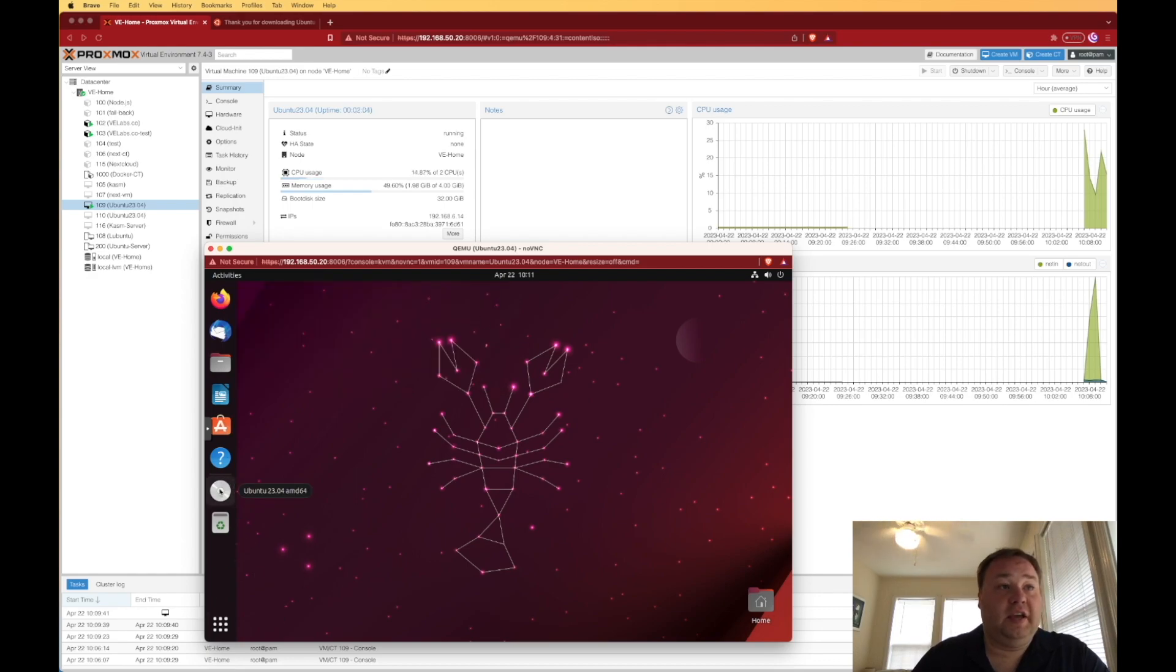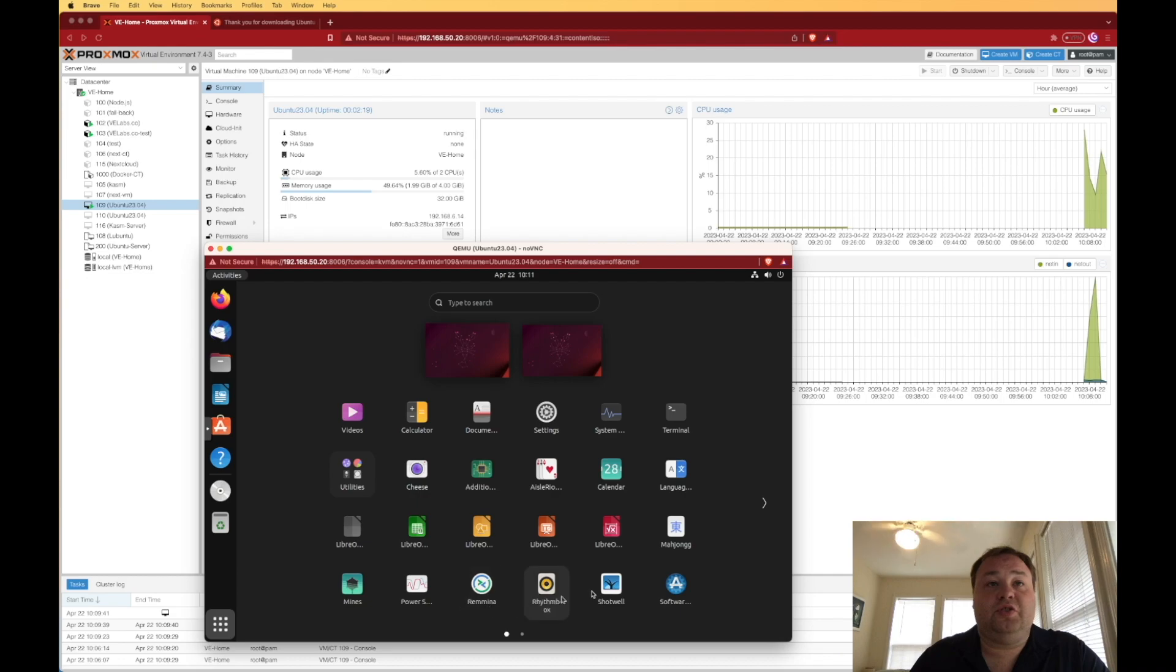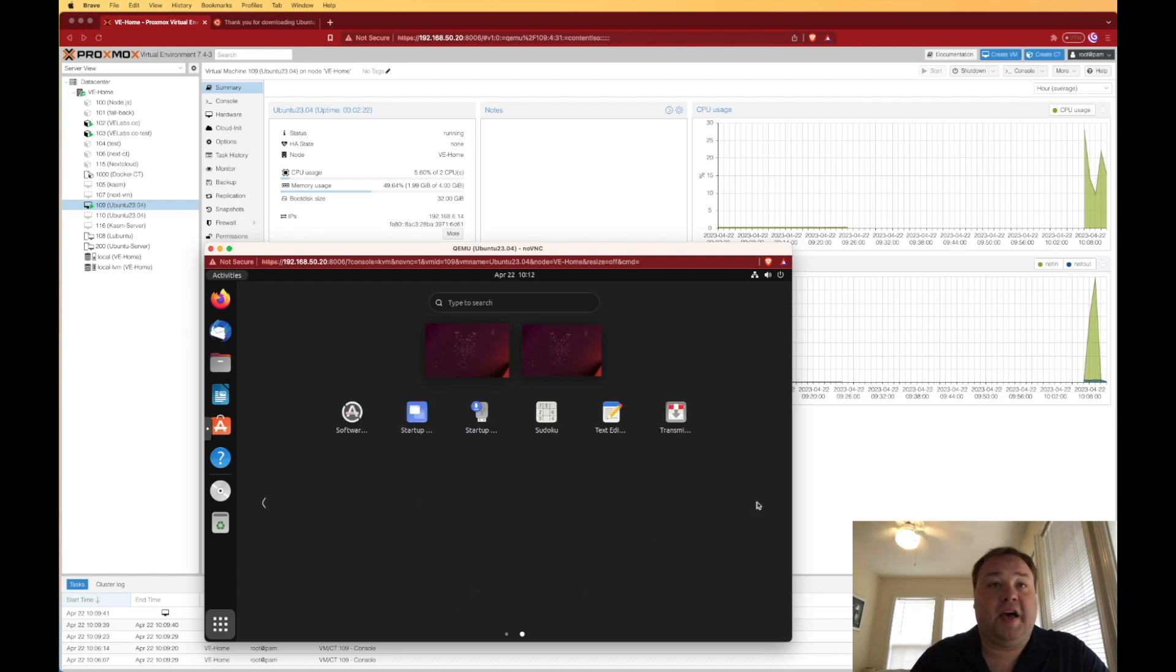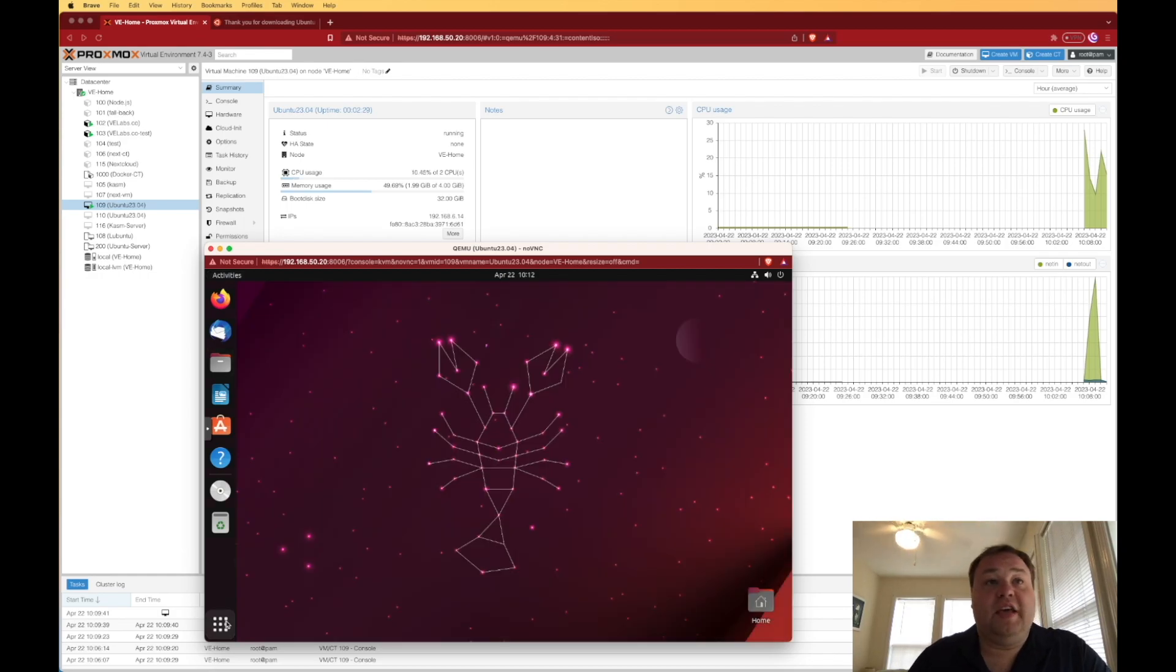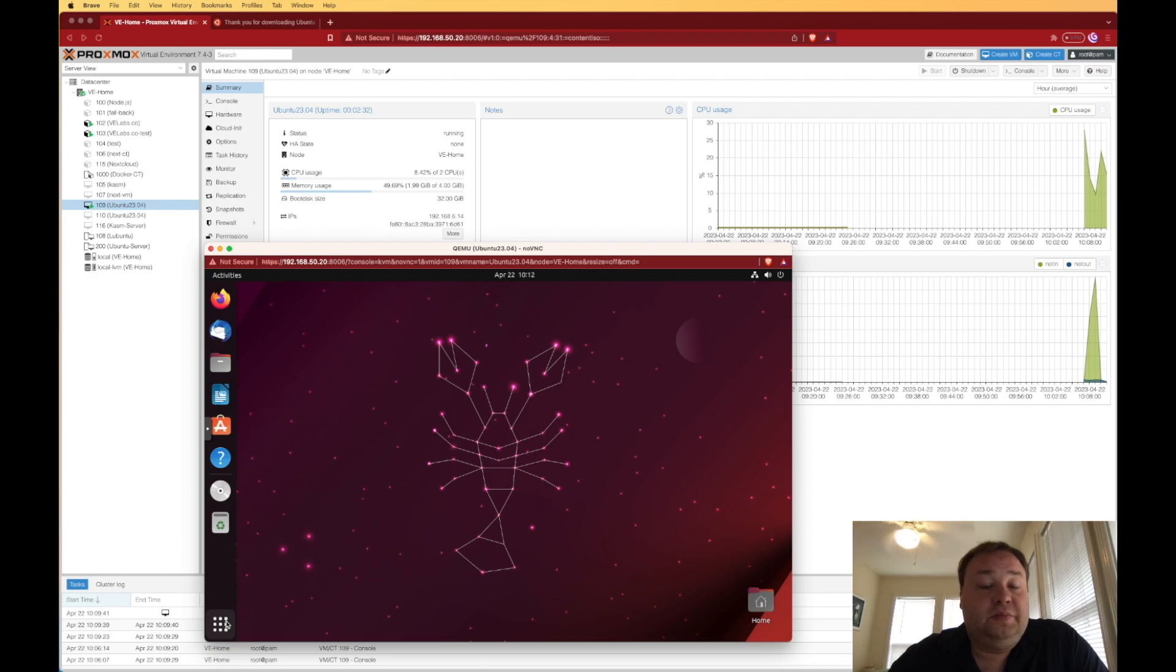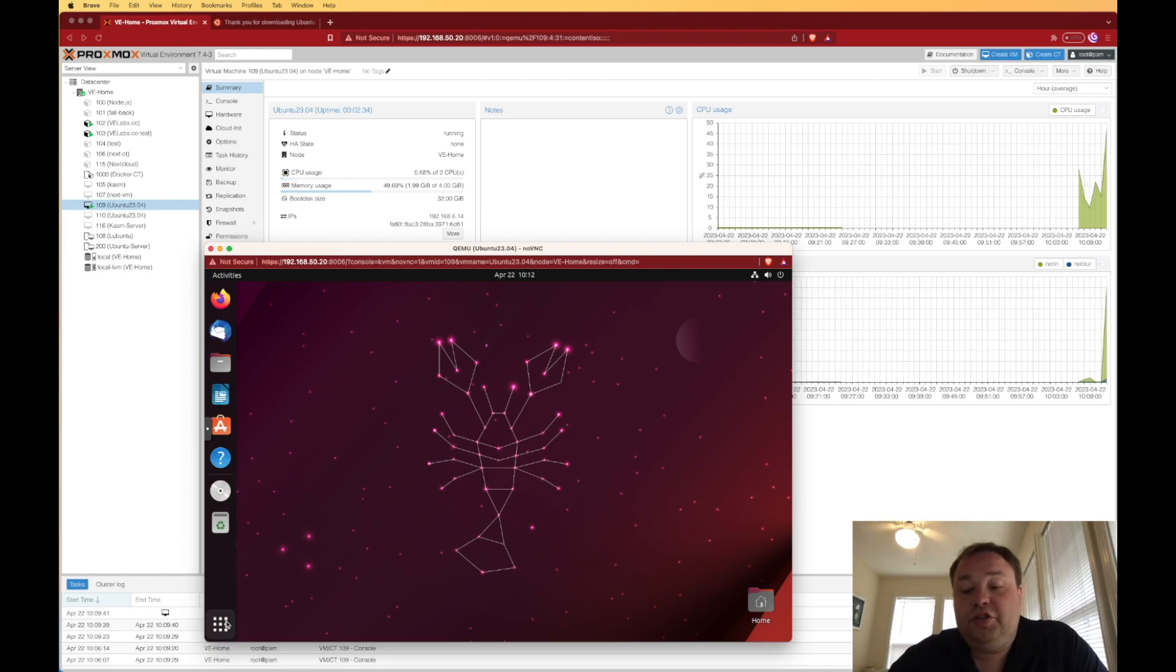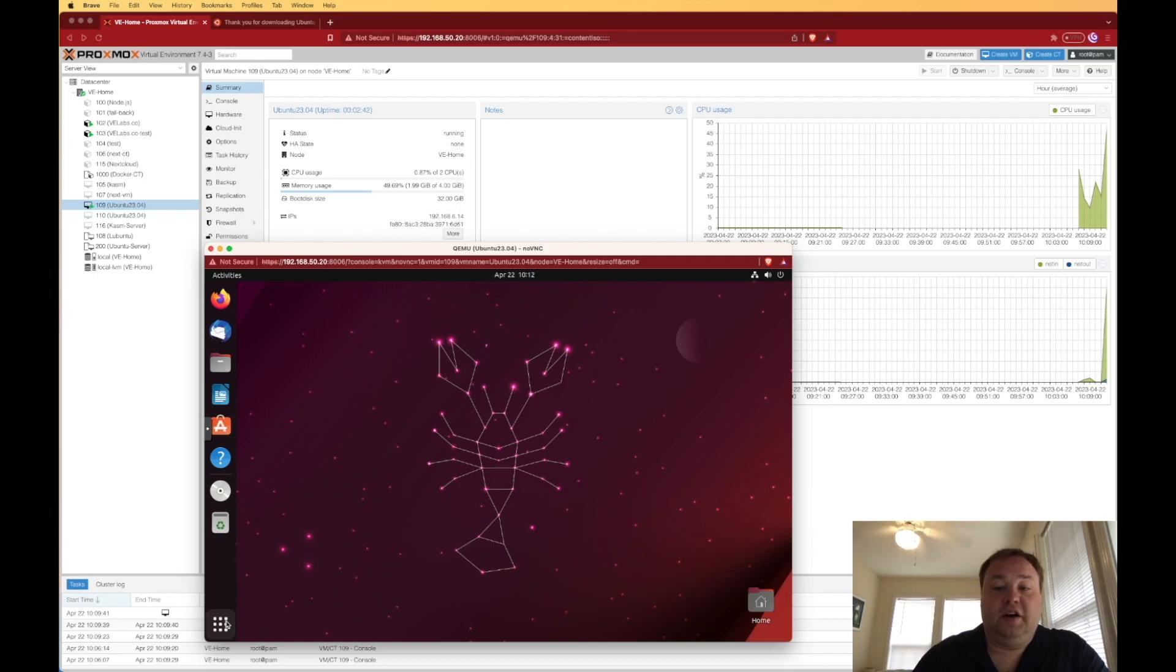Looks like it automatically mounted my CD-ROM that passed through. And it looks like we got a fair assortment of packages passed through, including even transmission. That's kind of funny to see. Anyways, there is Lunar Lobster installed on Proxmox. I hope you enjoyed today's video, and please consider liking, sharing, and subscribing for more content like this.